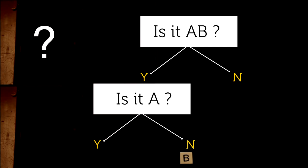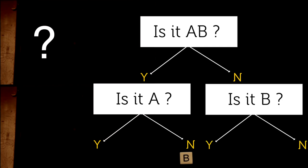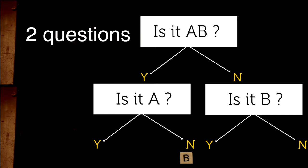So we can say the uncertainty of Machine 1 is two questions per symbol. Now, what about Machine 2?